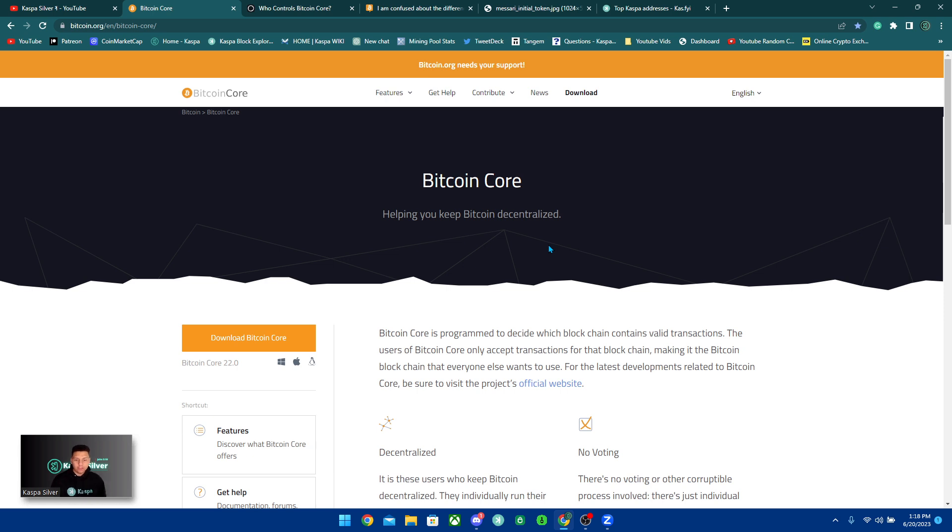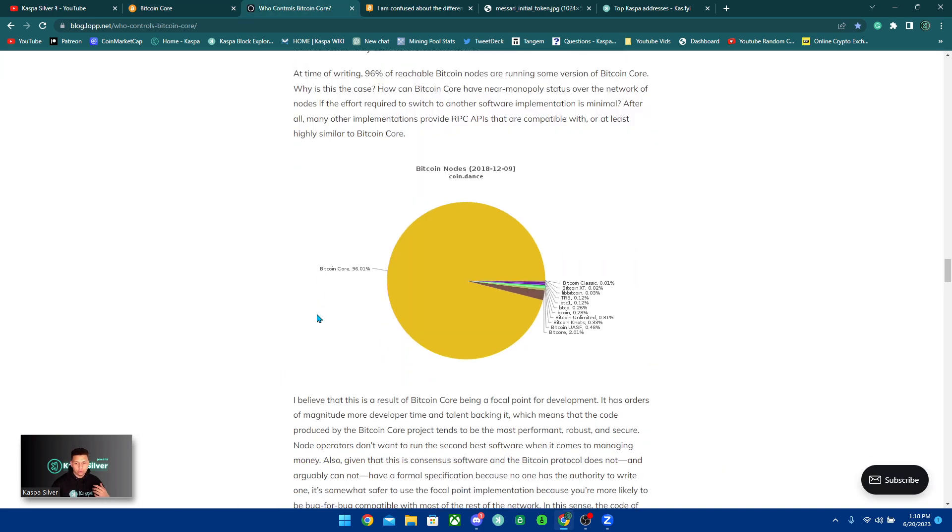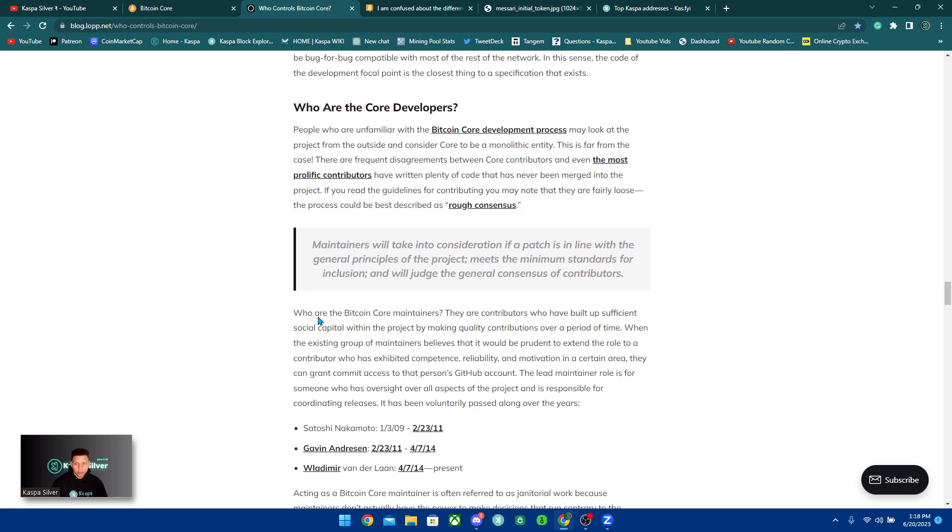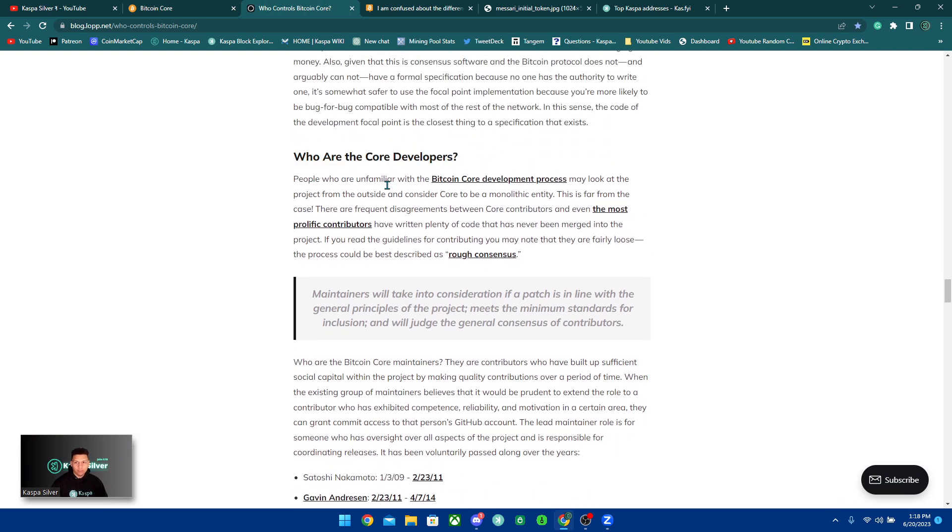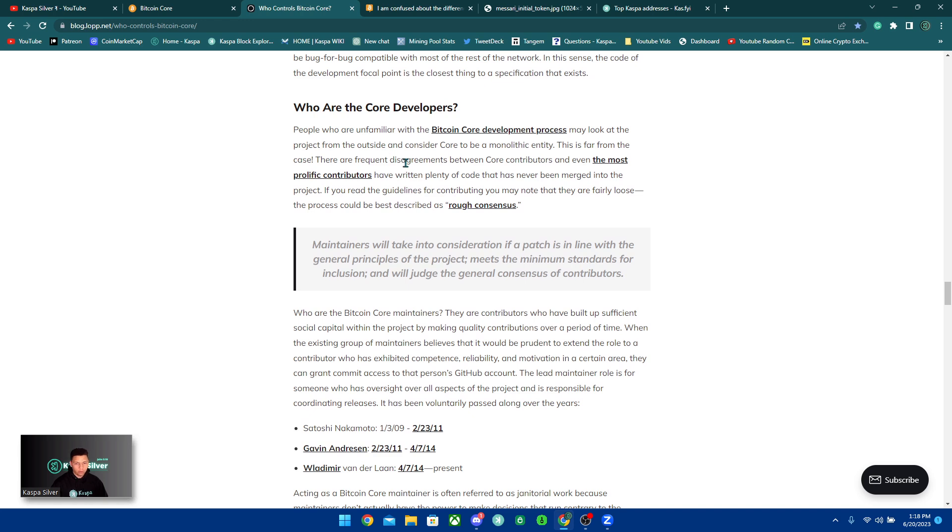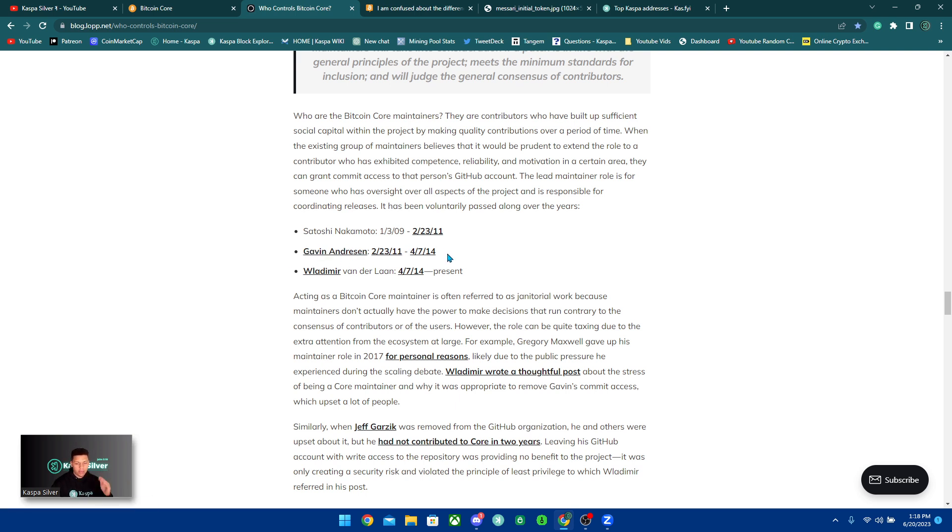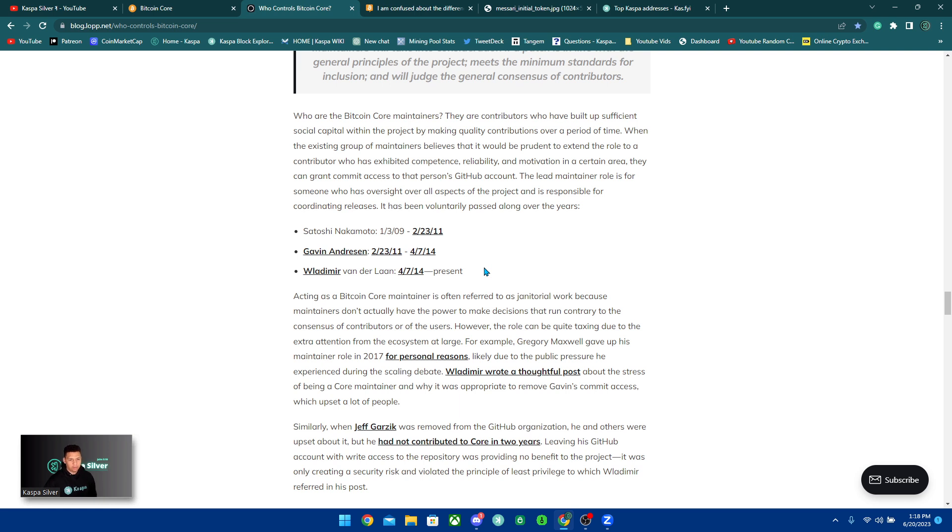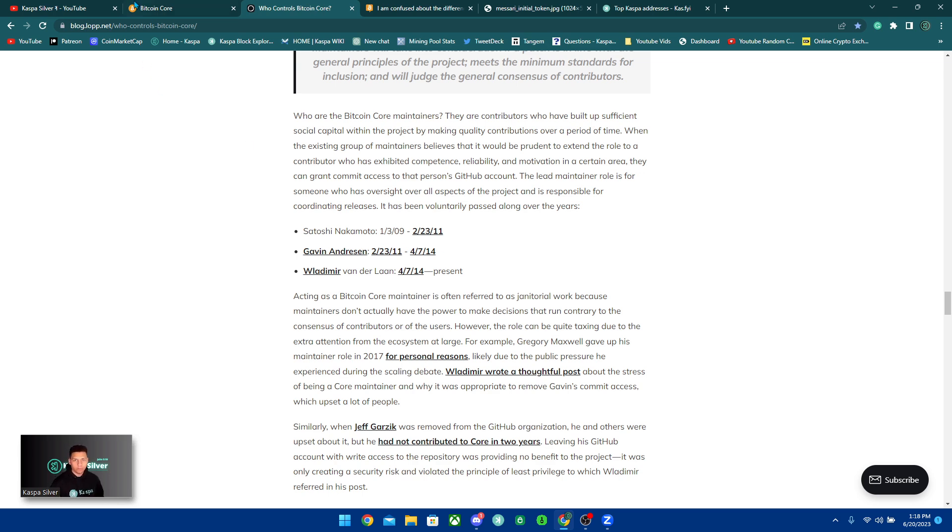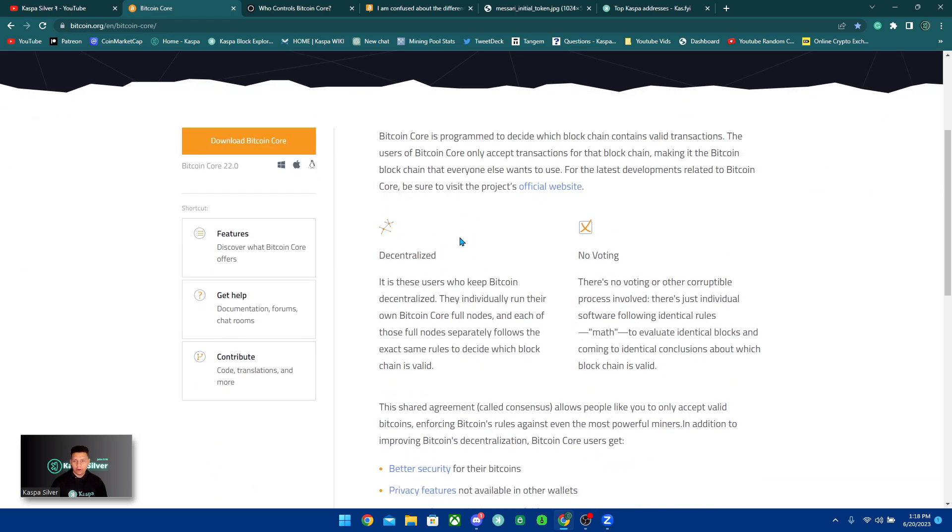So when it comes to Bitcoin, Bitcoin Core was originally started by Satoshi, actually. And then Satoshi eventually was giving the keys to different people. So you could see who are the core developers for Bitcoin Core, and you see it was Satoshi. And then in 2011, Satoshi gave the keys away to Gavin. And then in 2014, he gave it over to this person right here. But presently, he is like the main guy behind Bitcoin Core, which all Bitcoin Core is, is a program that runs the Bitcoin network.